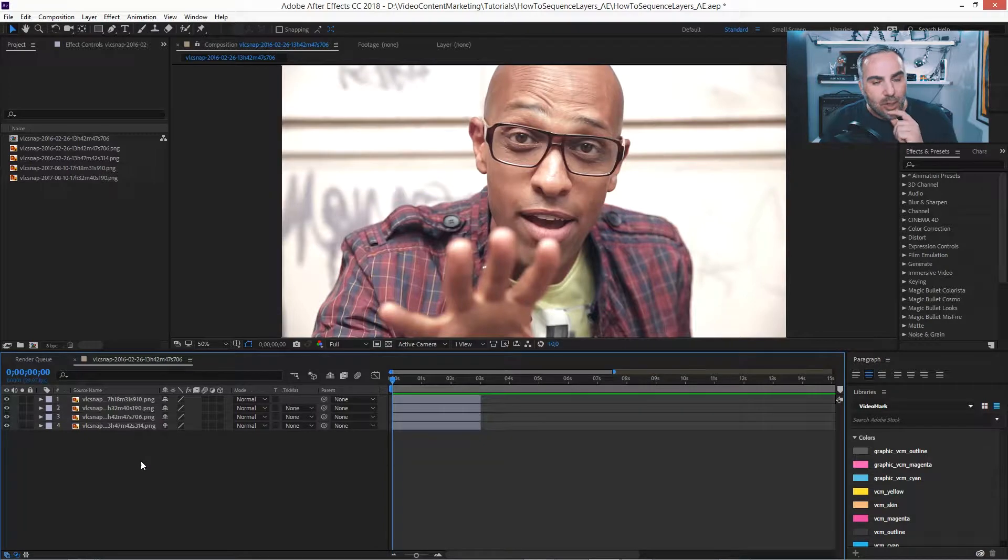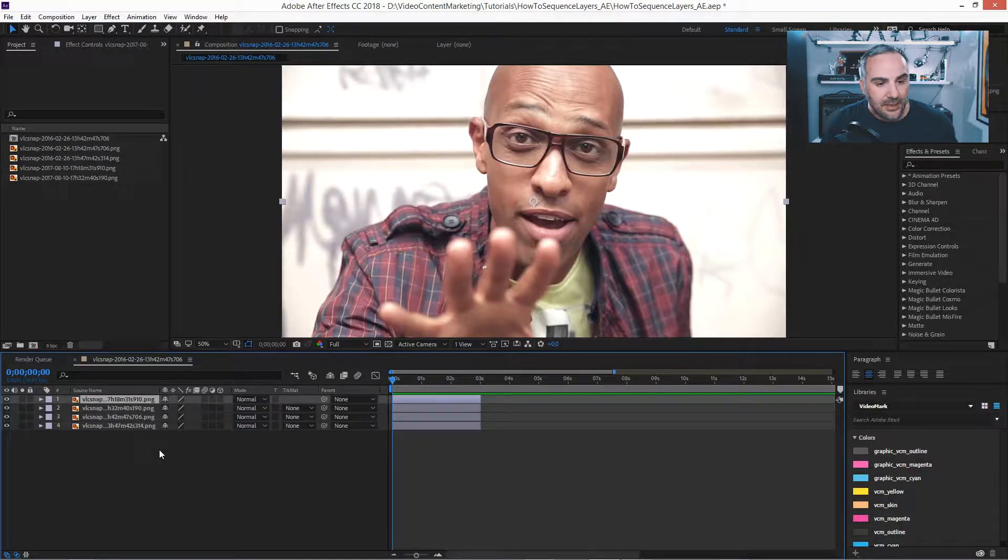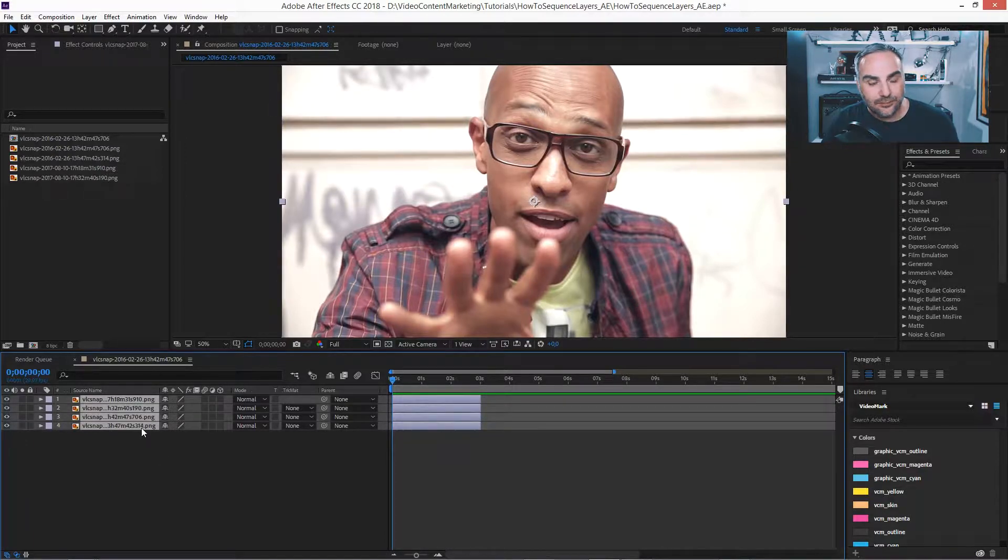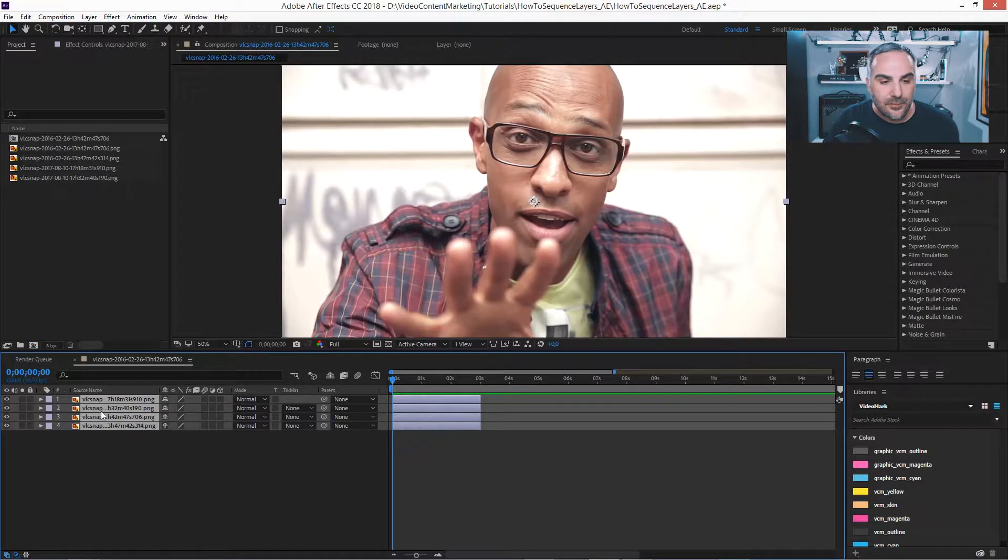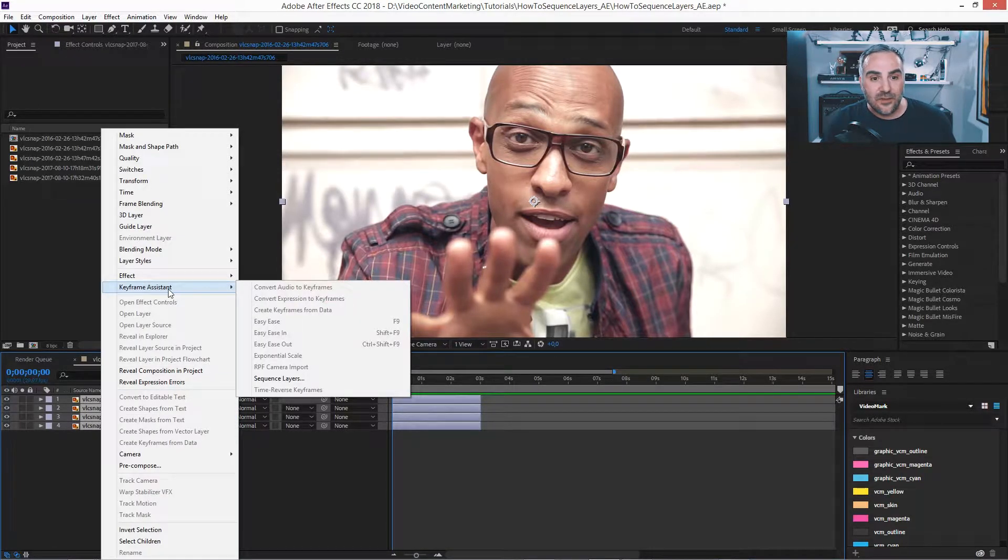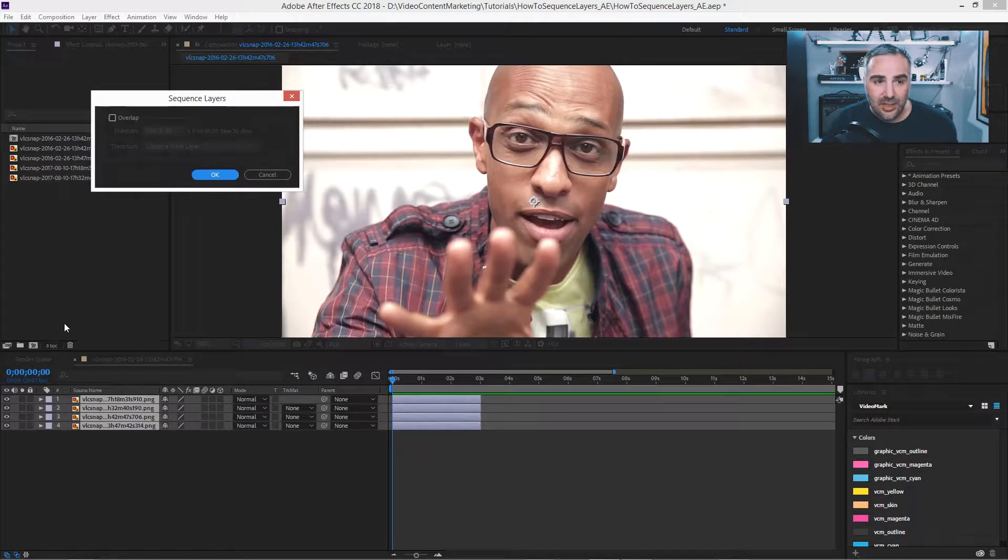Now, what if I want to overlap to create like an image presentation, image sequence? Do it again. Select the first one. Hold down the shift key. Select the last one. Right-click. Go to keyframe assistant and say sequence layers.